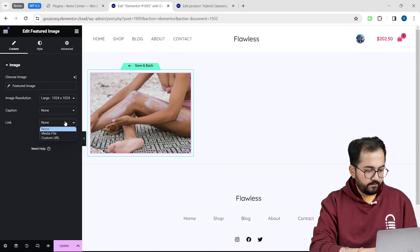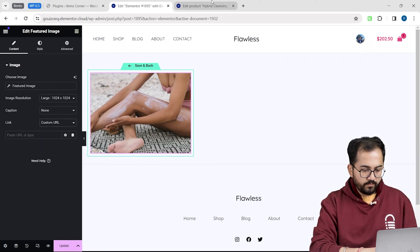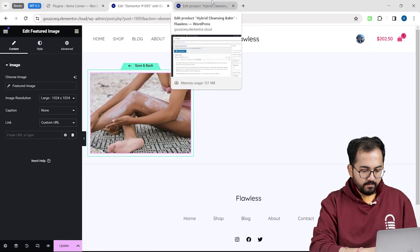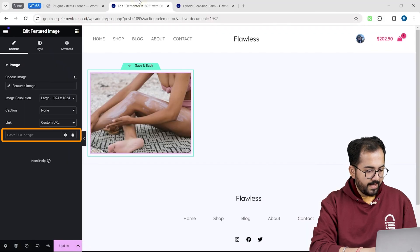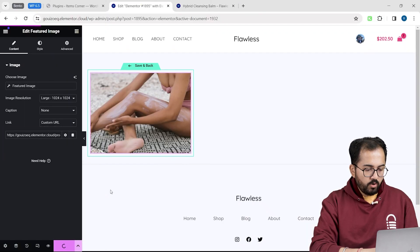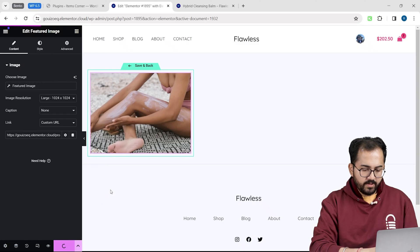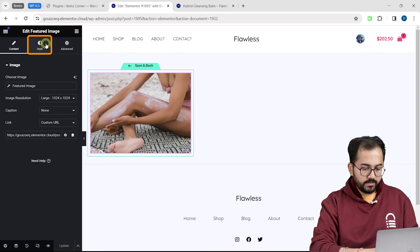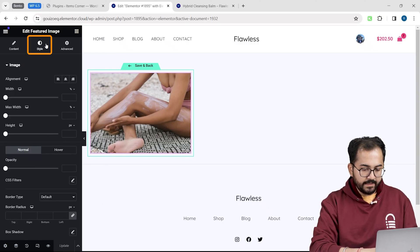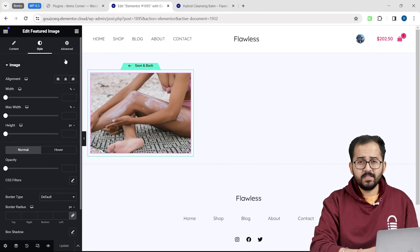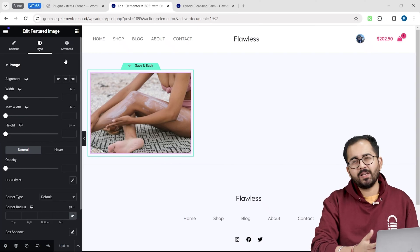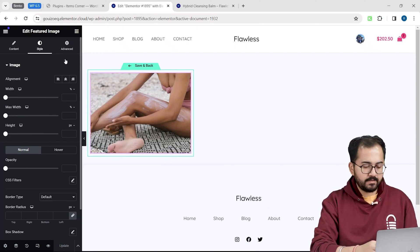I will select custom from this drop down, open my product page in the new tab, copy the URL, come back and paste it here. If you want to customize this image, just go to the style tab and try out these settings. This looks good to me, so I will keep it as it is.